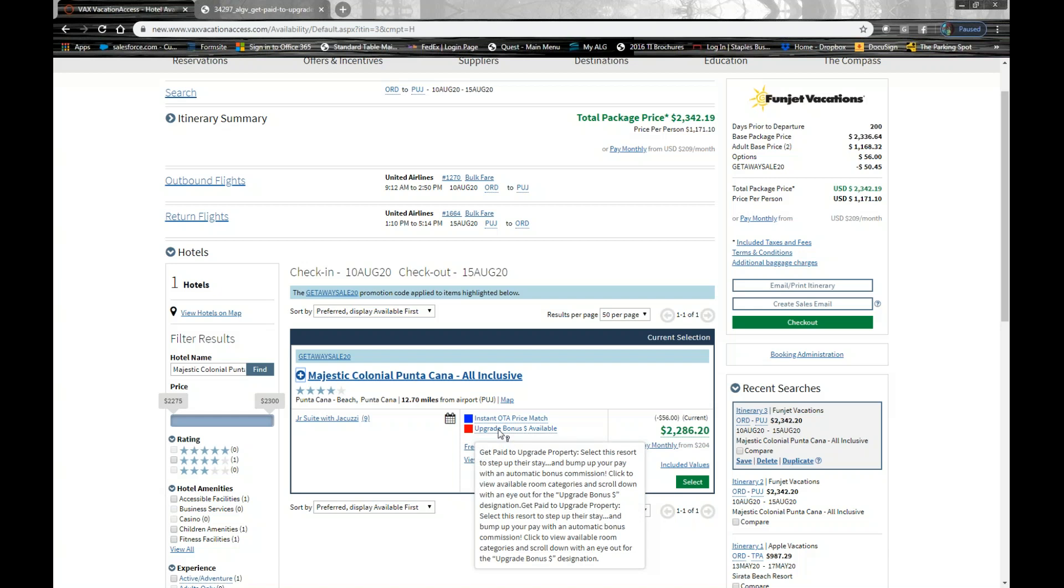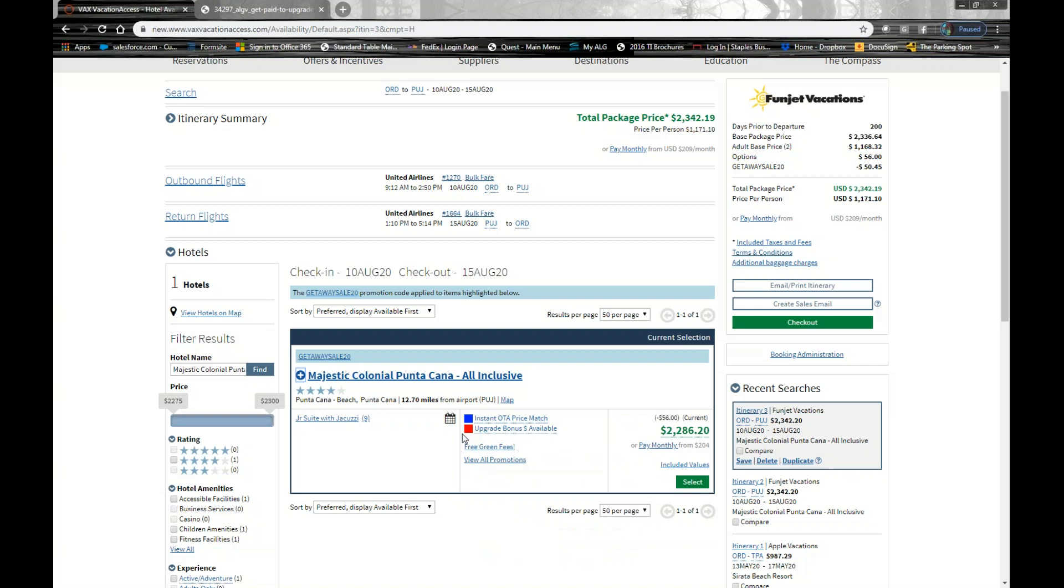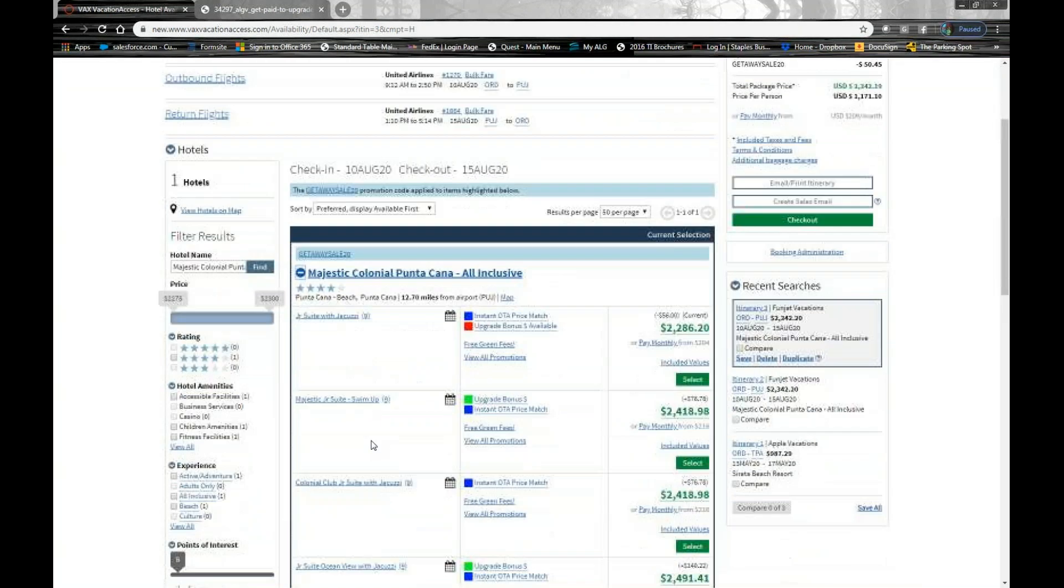But really all this program is, is if you upsell your clients and you enhance their stay, give them a higher room category at these properties, we will give you an additional 2% commission on the land portion of that package. So we don't want to book this category. We want to upsell them into one of the other categories.